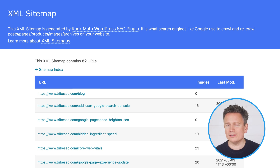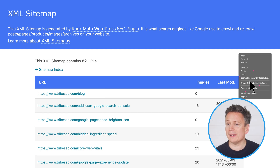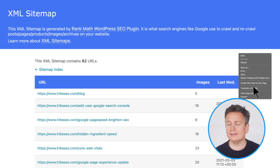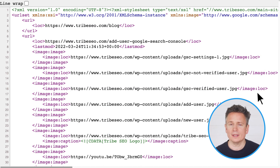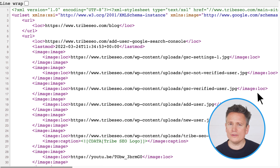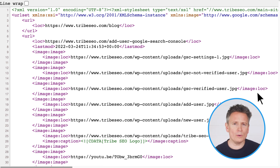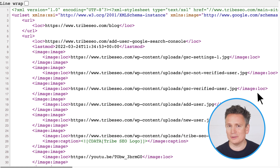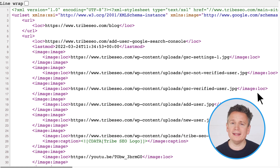Now, to see what this looks like, I'll check the source code by right clicking on a blank space of the page and in Chrome, selecting view page source. And it looks something like this. This is XML code, but it's not something that you need to worry about because content management systems or whatever tool you use to produce your XML sitemap will generate it for you — it's aimed at search engines and not users.